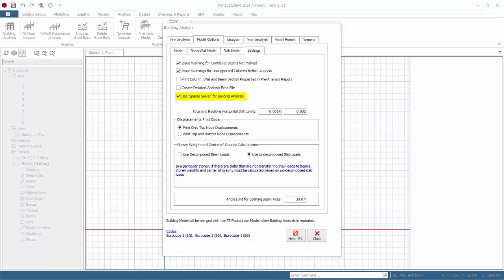We recommend you always check this option. However, the sparse solver is more stringent and less forgiving on modeling errors such as unsupported members and instability. If the model does not run to completion, try switching this option off.